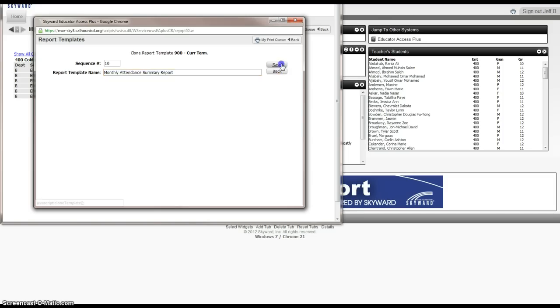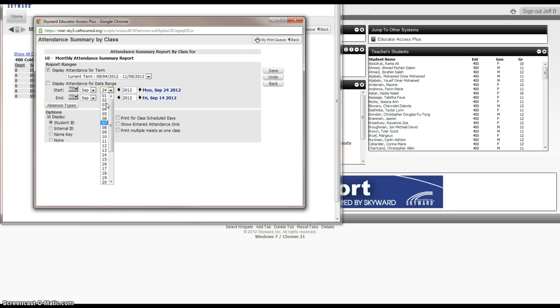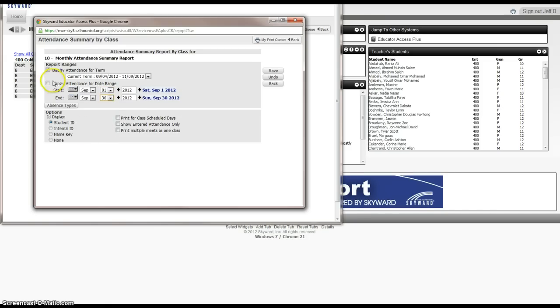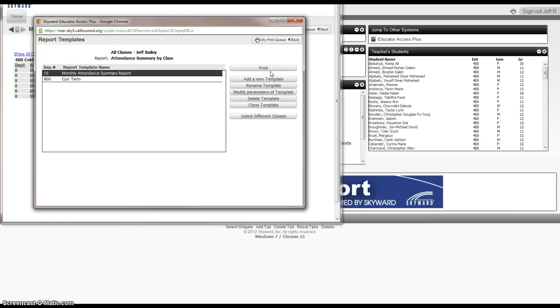We want to click on Save. Here's where we would change the parameters of the date for the report we want to create. In this case, we'll just choose September 1 to September 30th. And we'll select this display attendance for date range. And then we'll hit Save. So now we've set up that template.